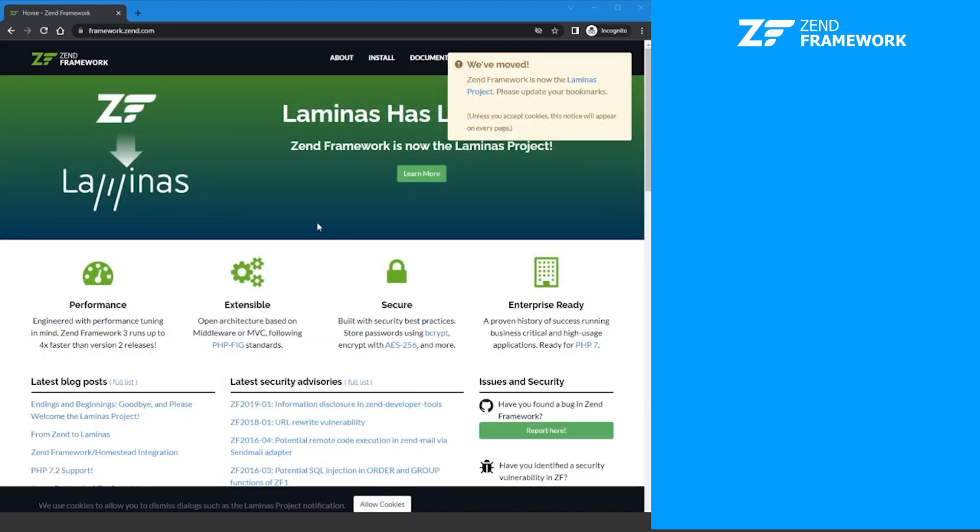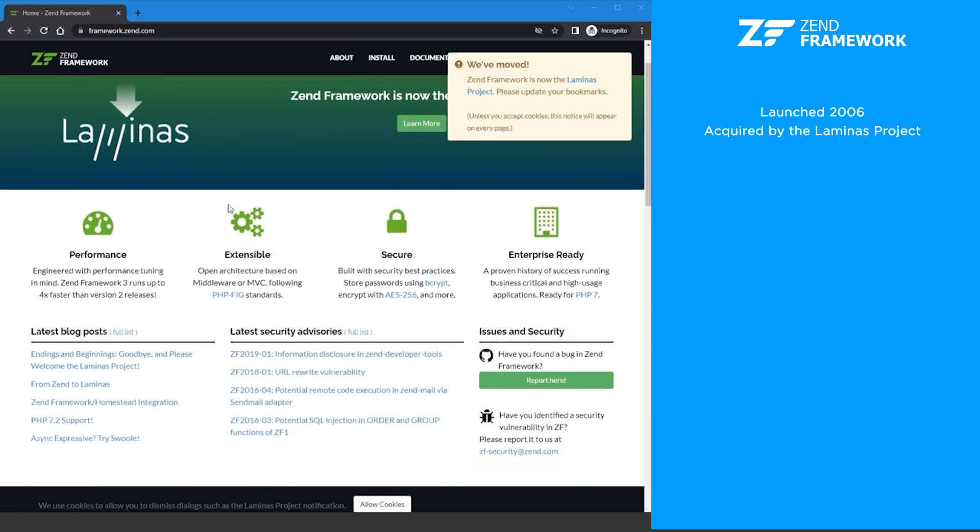Another favorite of hardcore developers is the Zend framework. The Zend framework was launched in 2006 and is a long-established PHP framework that is now transitioning to the Lominus project. Migration to Lominus is strongly recommended as Zend no longer updates it.